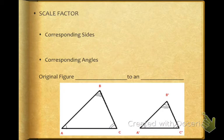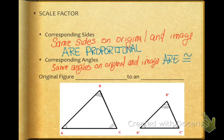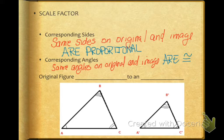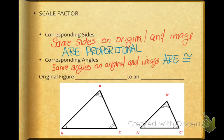Now, when we're talking about dilations and scale factors, there's some vocab that we need to use. And one is corresponding sides. When you talk about corresponding sides, those are the same sides on both the original and the image. Corresponding sides in a dilation are proportional. Corresponding angles, same thing, same angles on the original and the image. And corresponding angles in a dilation are congruent. So sides are proportional. Angles are congruent.